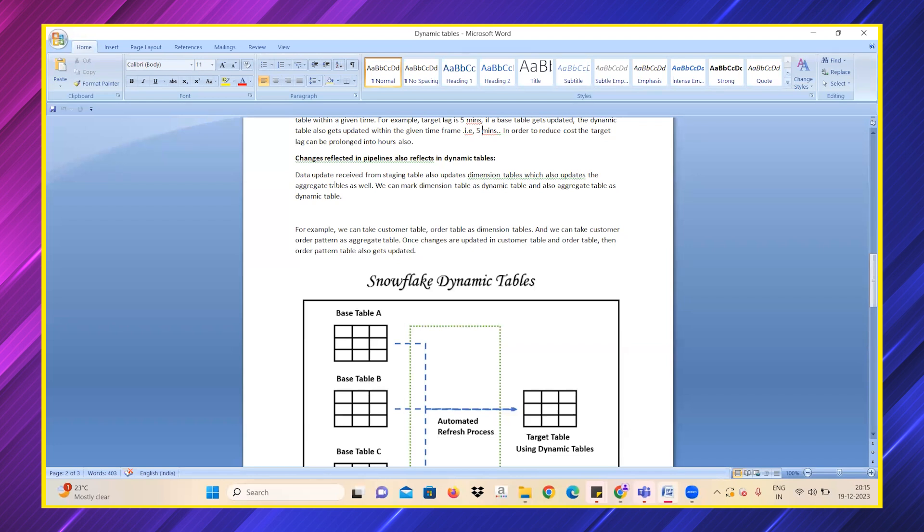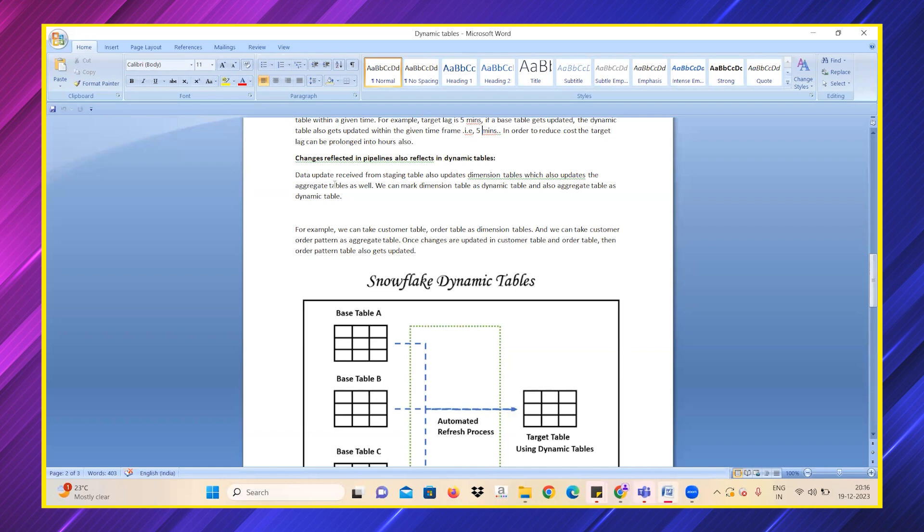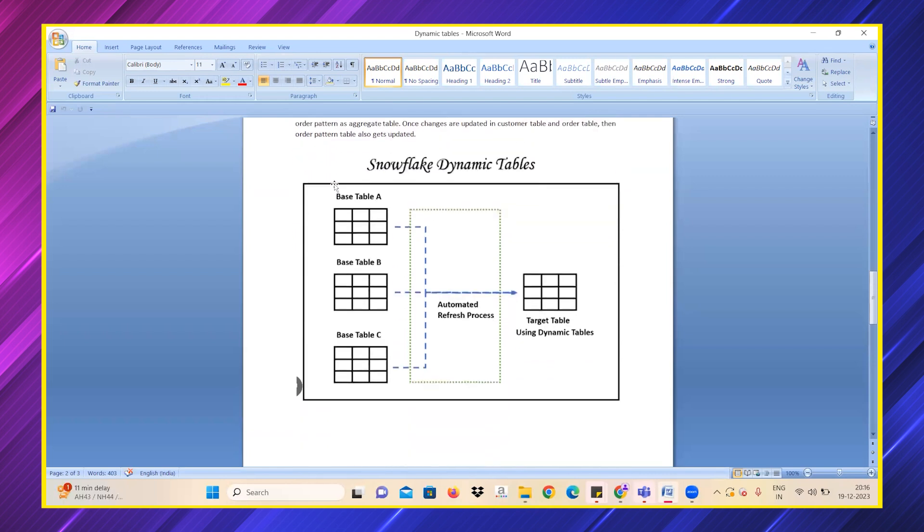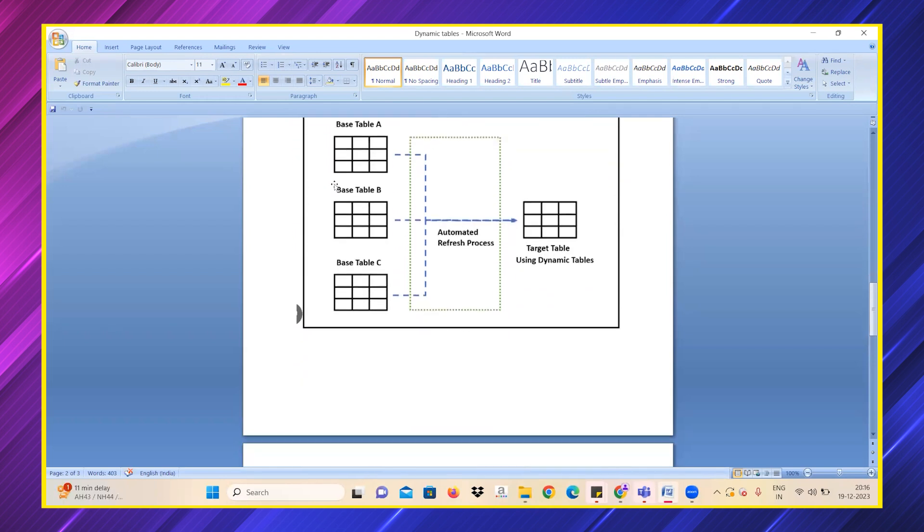For example, if we have two tables, namely customer table and order table, and we take customer order pattern as an aggregate table, once any update is given to the customer table and the order table, automatically the order pattern table or the aggregate table also gets updated using dynamic tables.